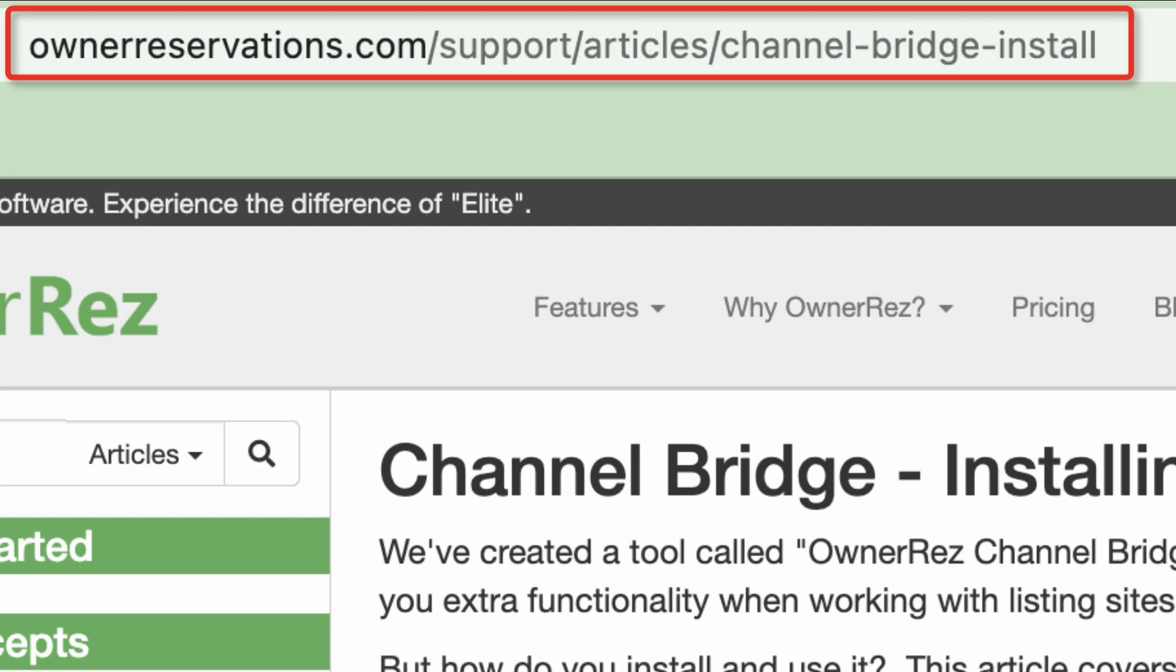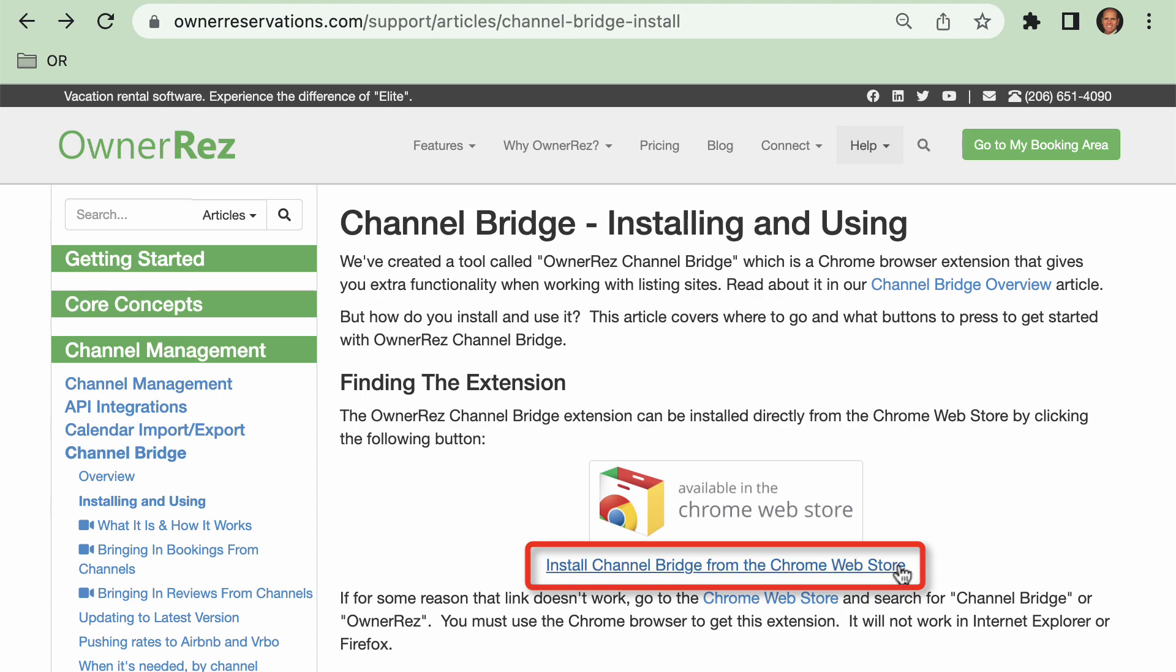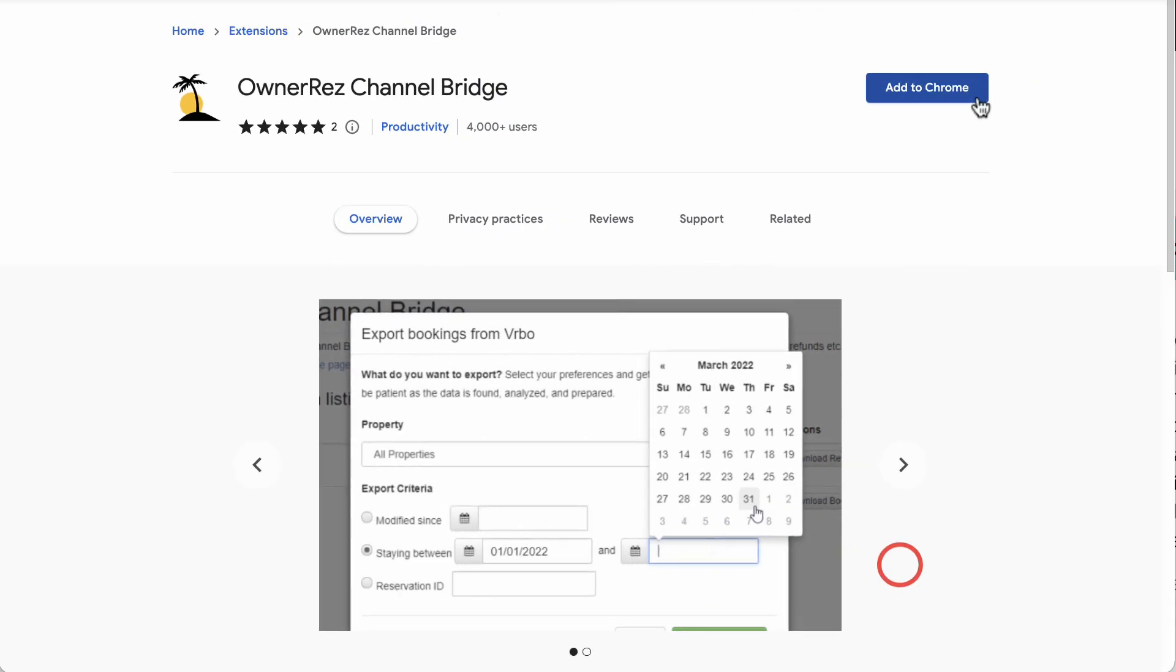Ownerreservations.com/support/articles/channel-bridge-install has some links and instructions to walk you through the process of installing Channel Bridge. From this page, click on the Install Channel Bridge from the Chrome Web Store link. Click the Add to Chrome button at the top right of the extension.